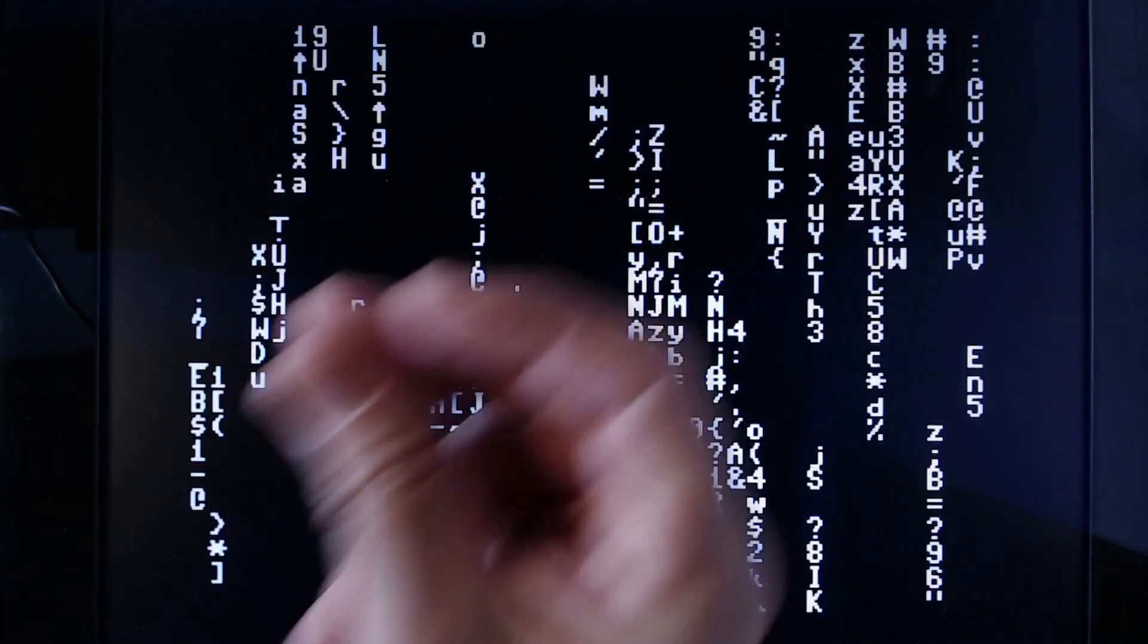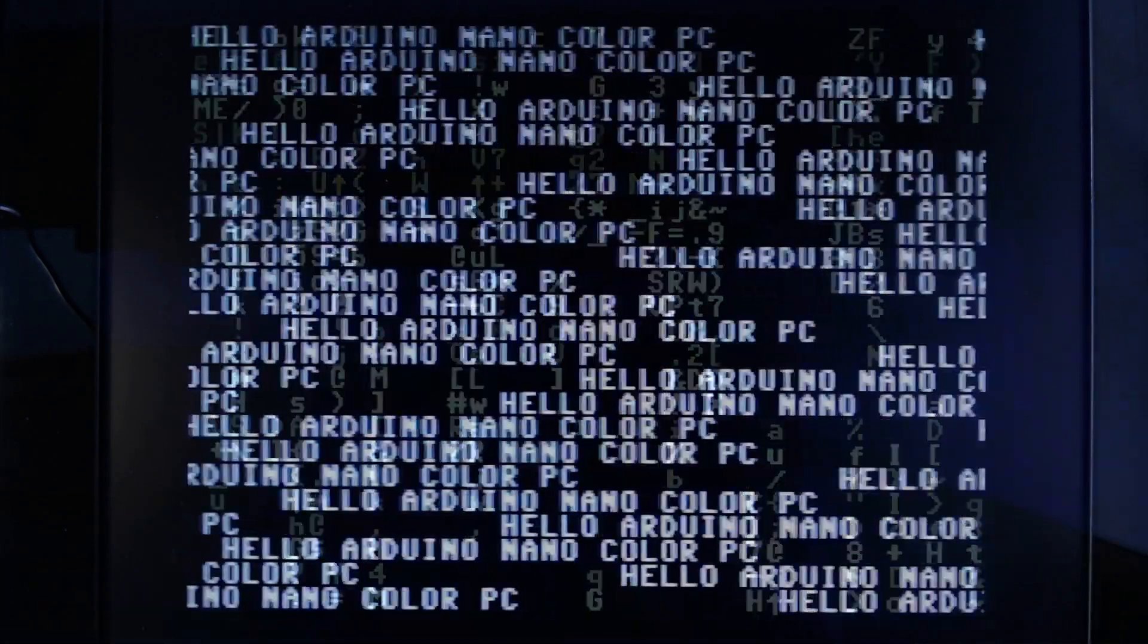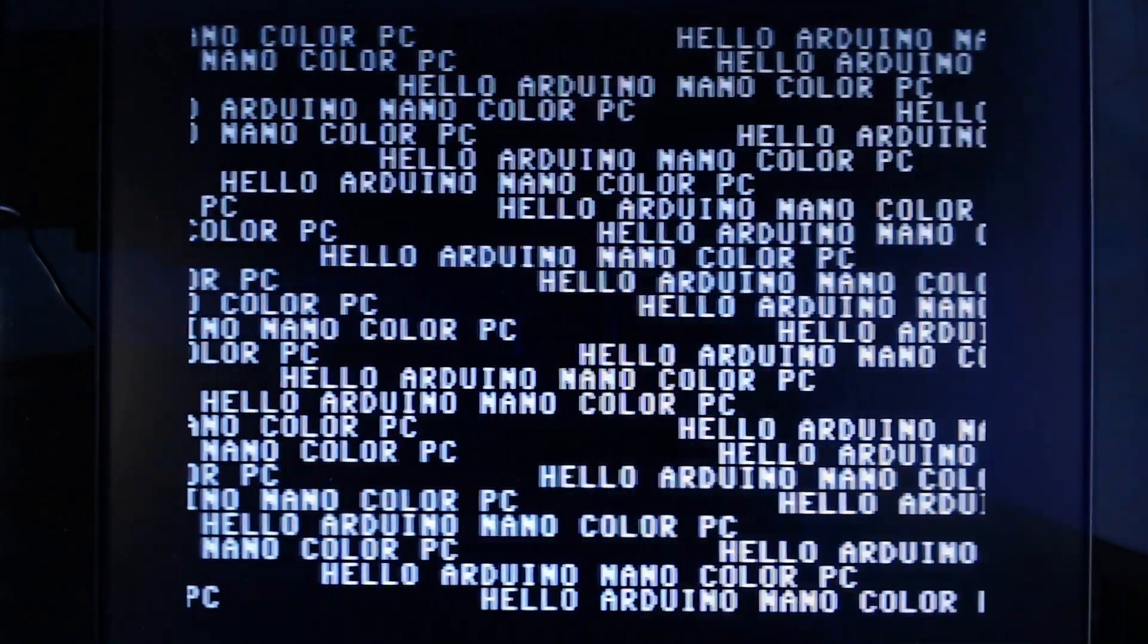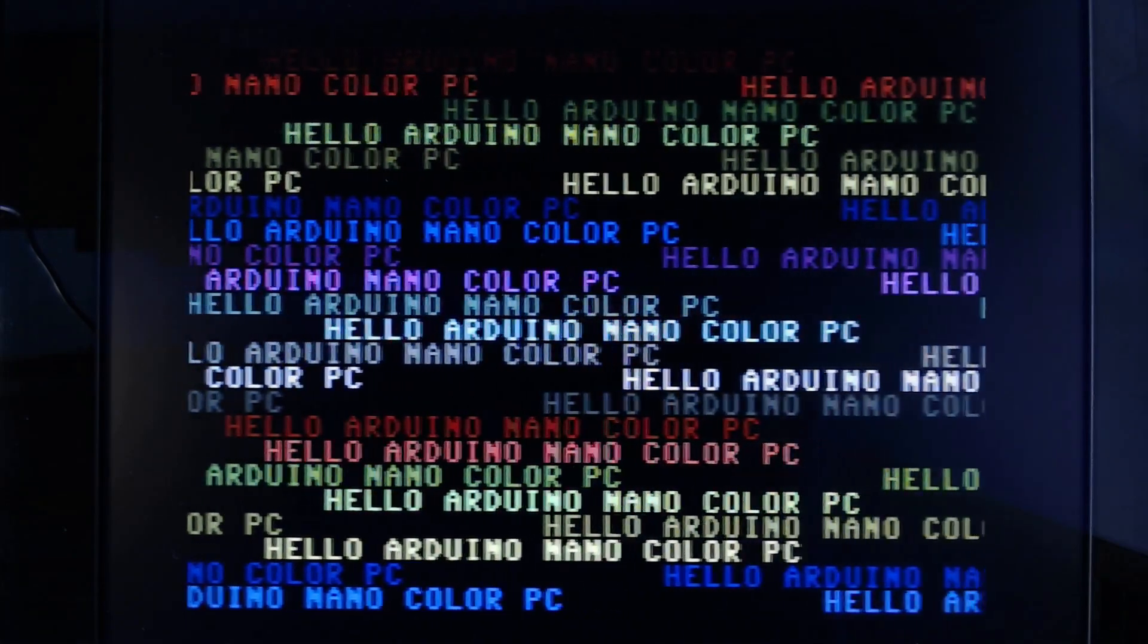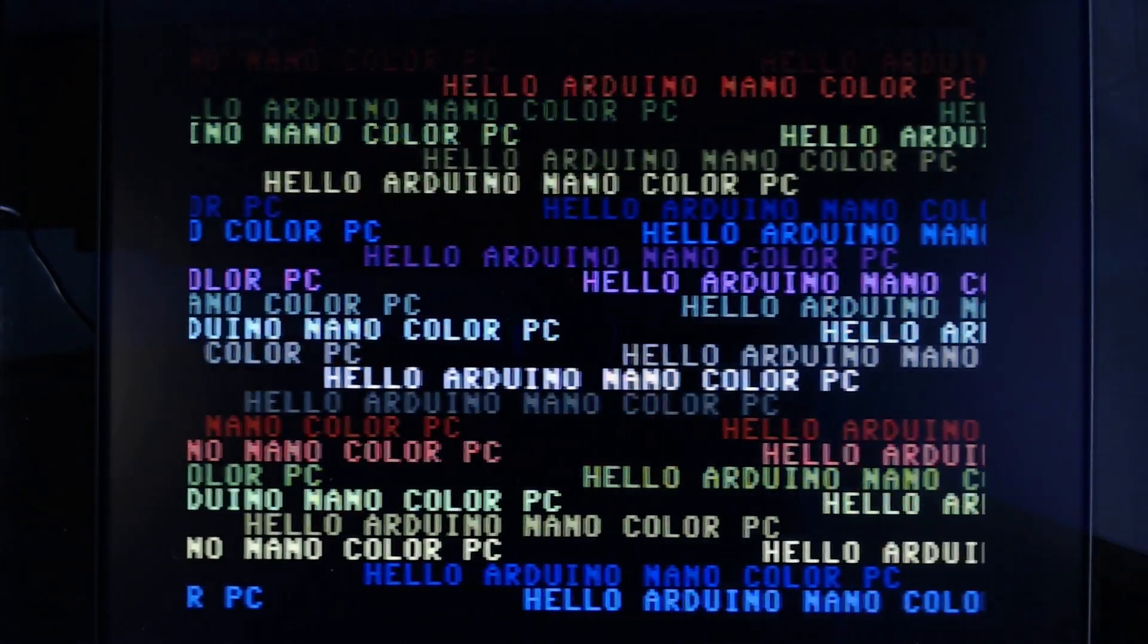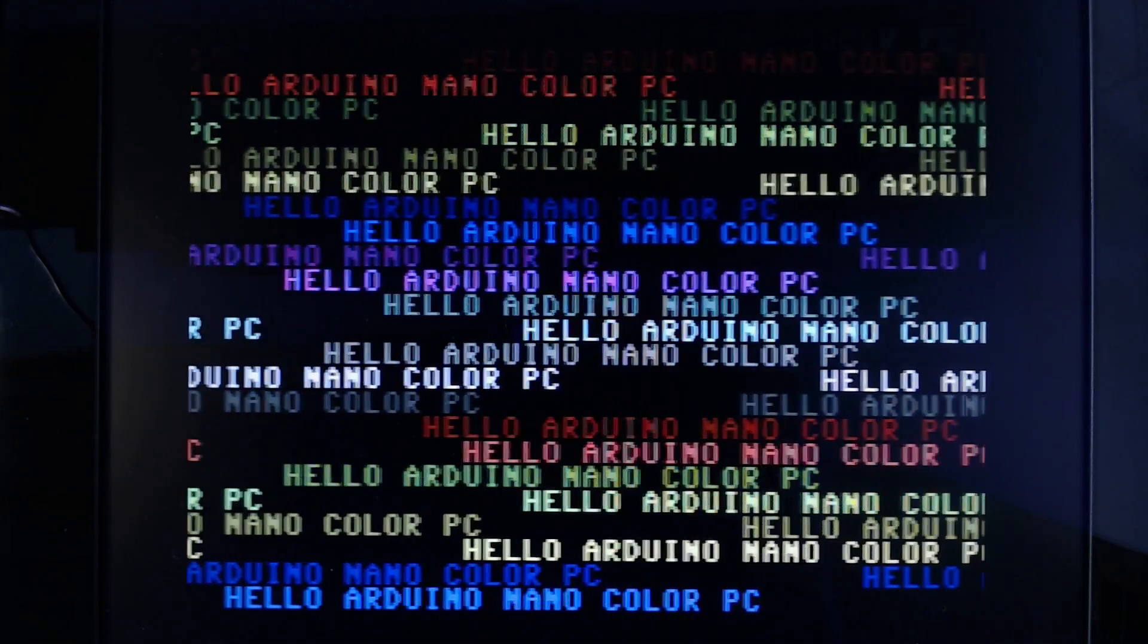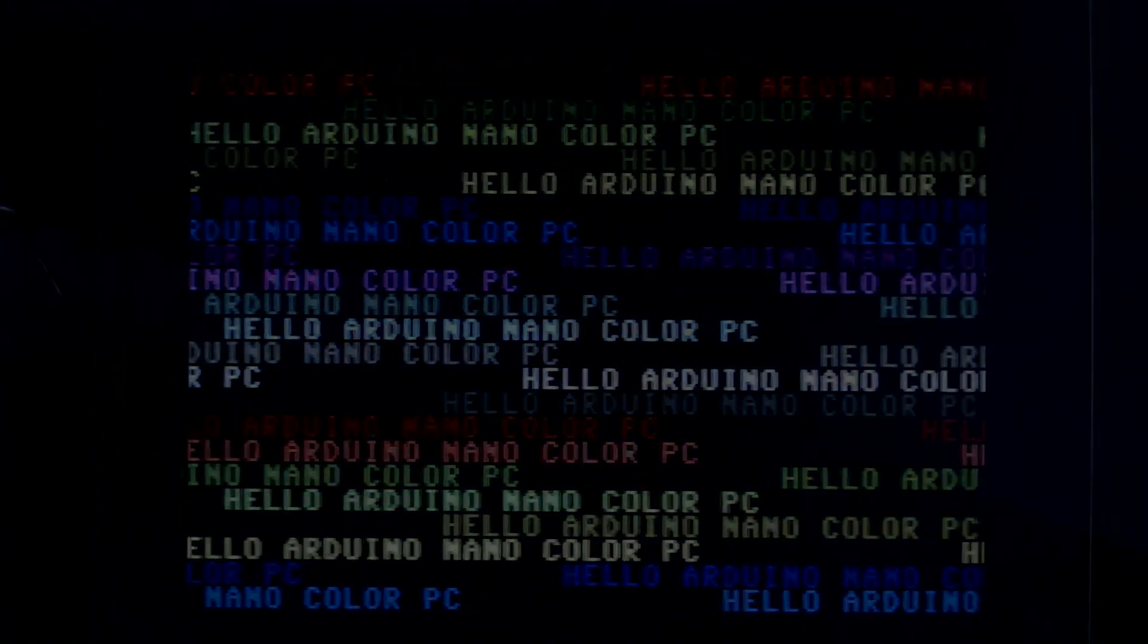As always, you can download the schematics of my Arduino color PC as well as the sketches I've just shown from my GitHub repository. Just follow the link in the video description. Take care. Bye.